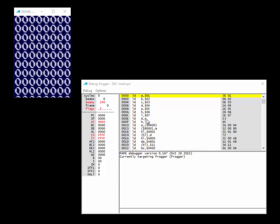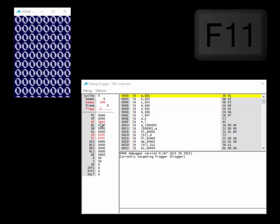If we hit F11 we can step through one instruction at a time and see how it affects the computer — both RAM and registers. Our first instruction is at PC 0000: LD A,$01. The $01 means literally hex number 01. The value on the right is copied to the thing on the left, so number 1 should be moved into register A, which is currently 00. Let's hit F11 — and A is now 01.